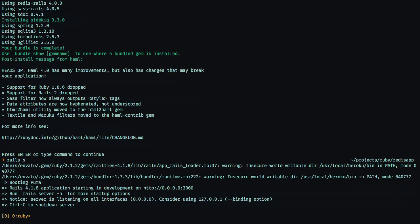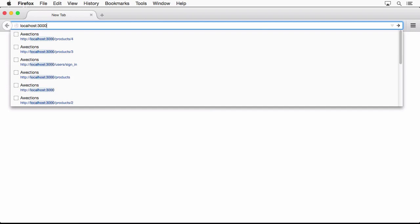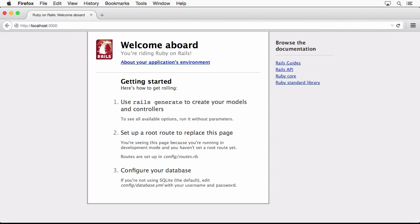And from there we can go to localhost, port 3000, and the application will work. We will be presented with the standard Rails application template.